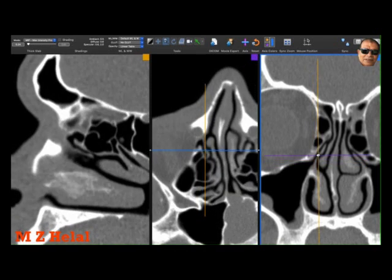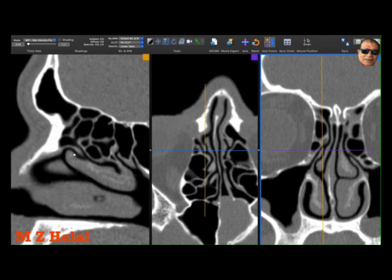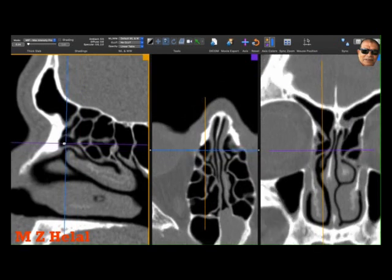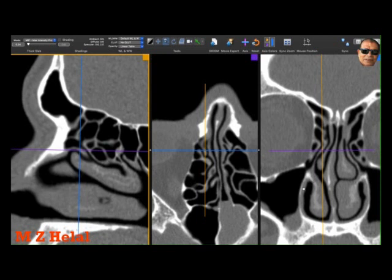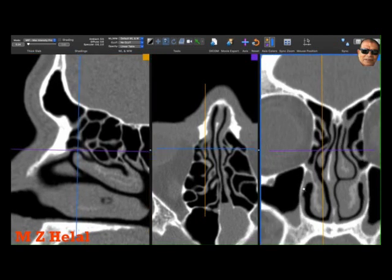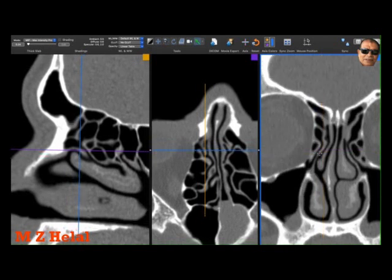Going up, the uncinate process blends here on the sagittal cut with the posterior part — this is the agger nasi cells. If you follow the uncinate process here, you will find it connecting to and attaching to the lamina papyracea, so it is directed up, up, up and then going laterally to the lamina papyracea.